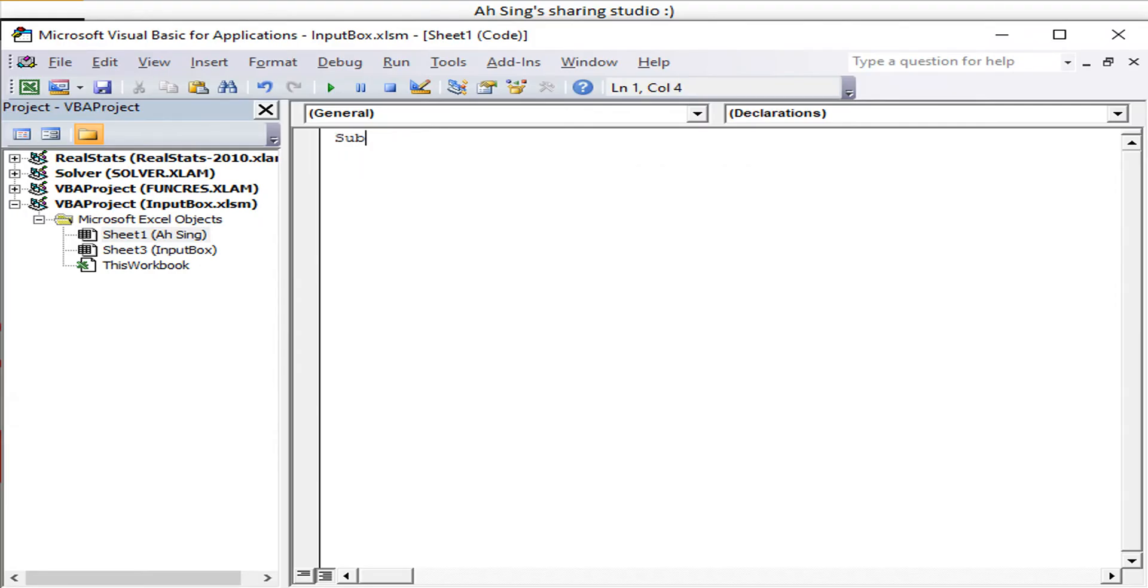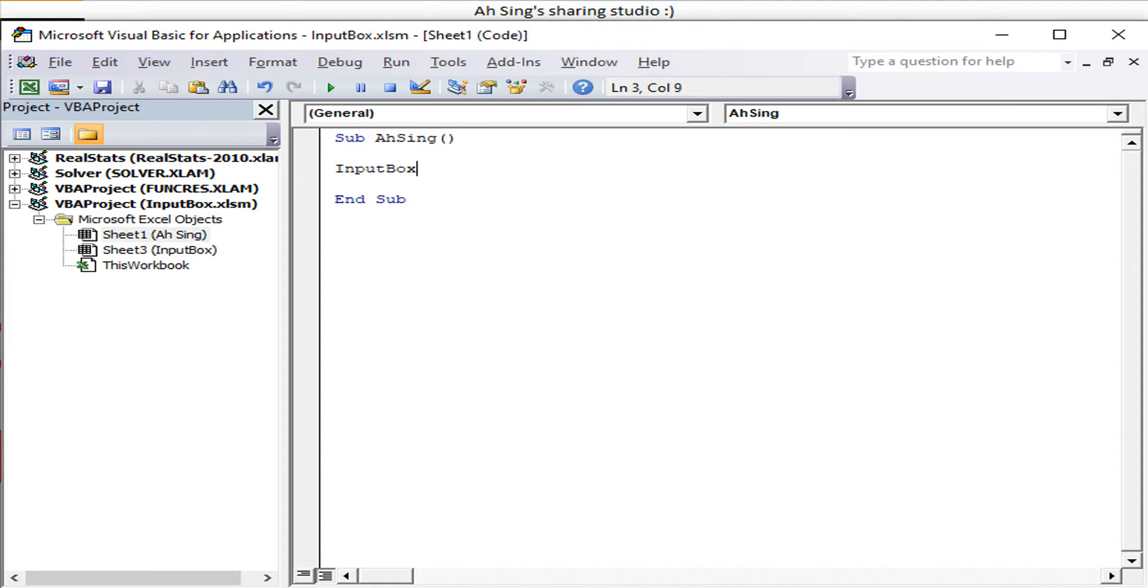First, let's give a name to this project. The syntax for the input box is simply InputBox. If we would like to record value and store value by using this input box, we just have to add a random dummy and key in the InputBox followed by a bracket.